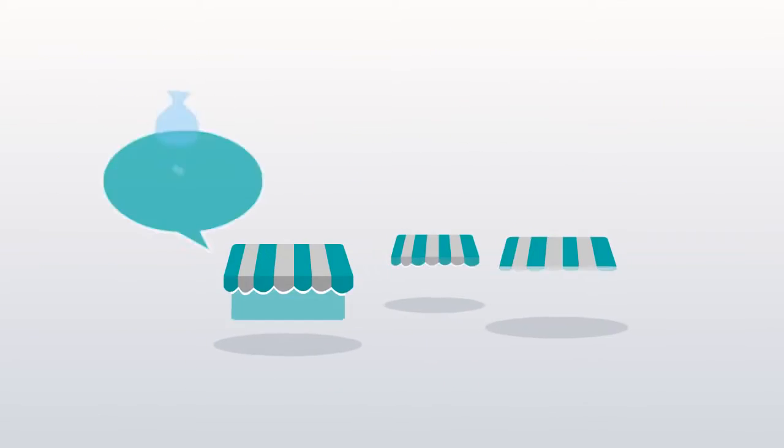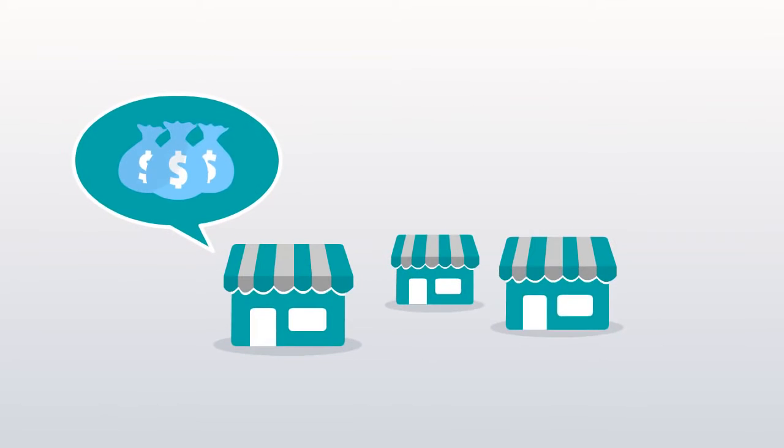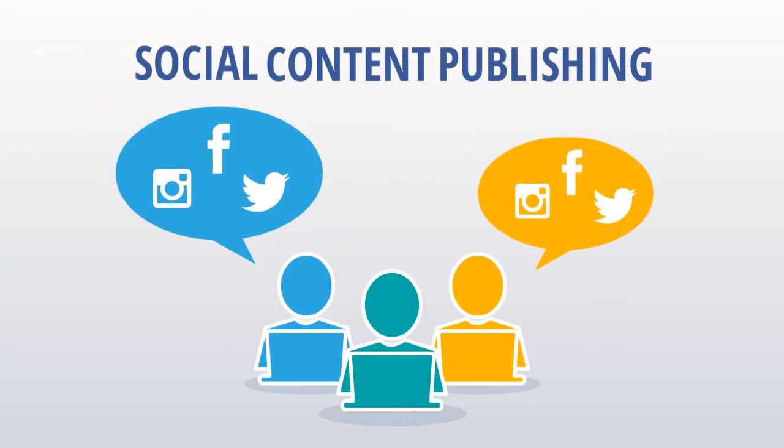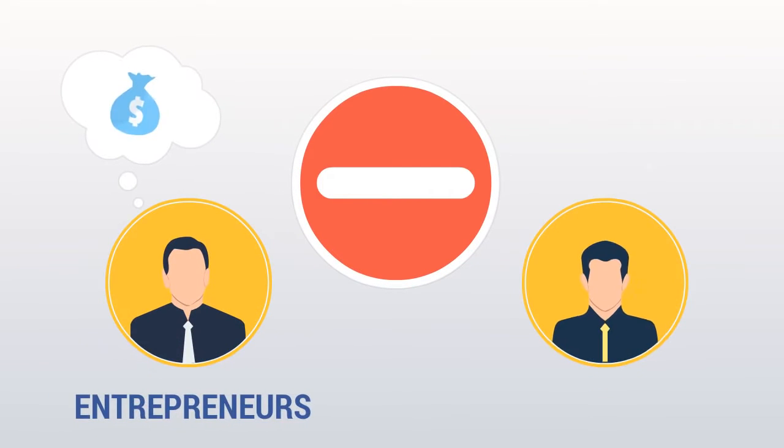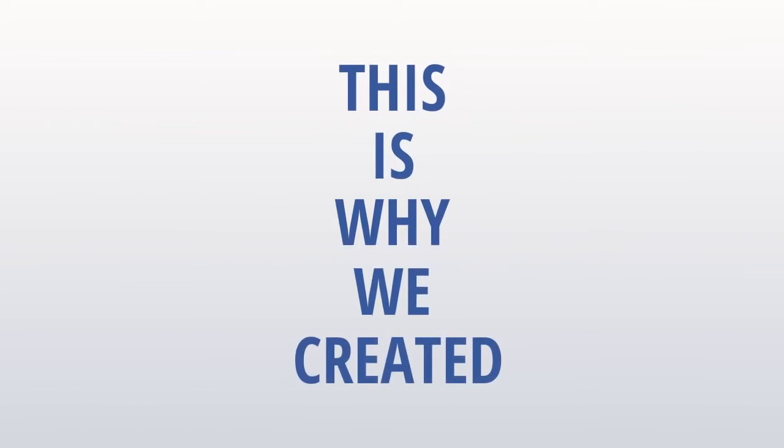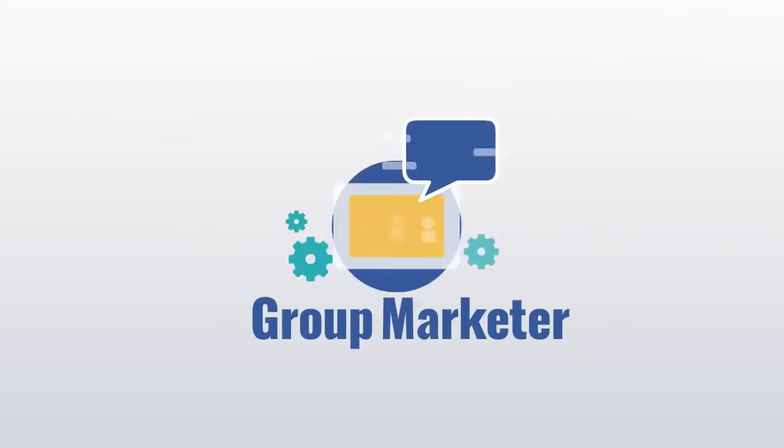While established businesses can afford to hire a team of people for social content publishing, it's cost prohibitive for most entrepreneurs and small marketers. And this is why we created Group Marketer software.